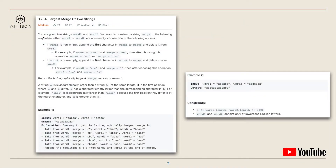In this question we are given two strings word one and word two, and we want to construct a string merge in the following way: while either word one or word two are not empty, we can choose one of two options. If word one is not empty, we can append the first character in word one to merge and delete it from word one. Similarly, if word two is not empty, we can append the first character in word two to merge and delete it from word two.